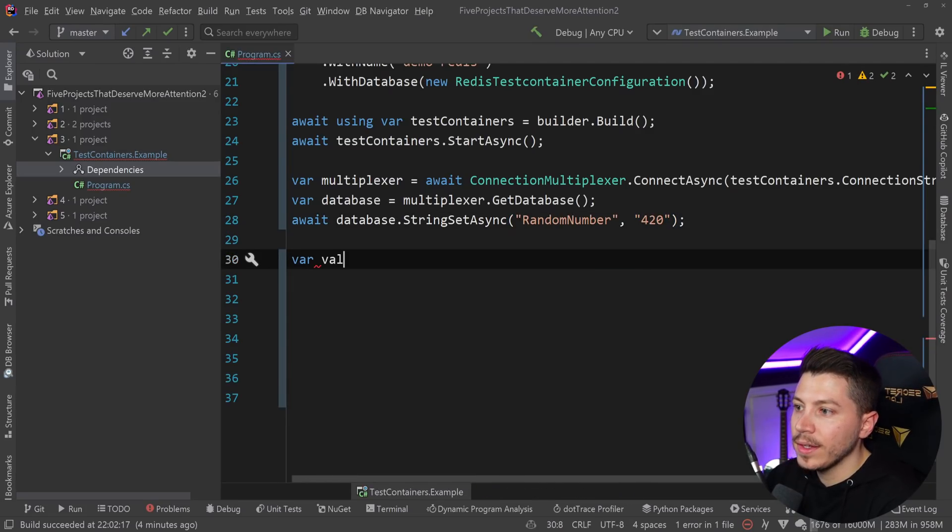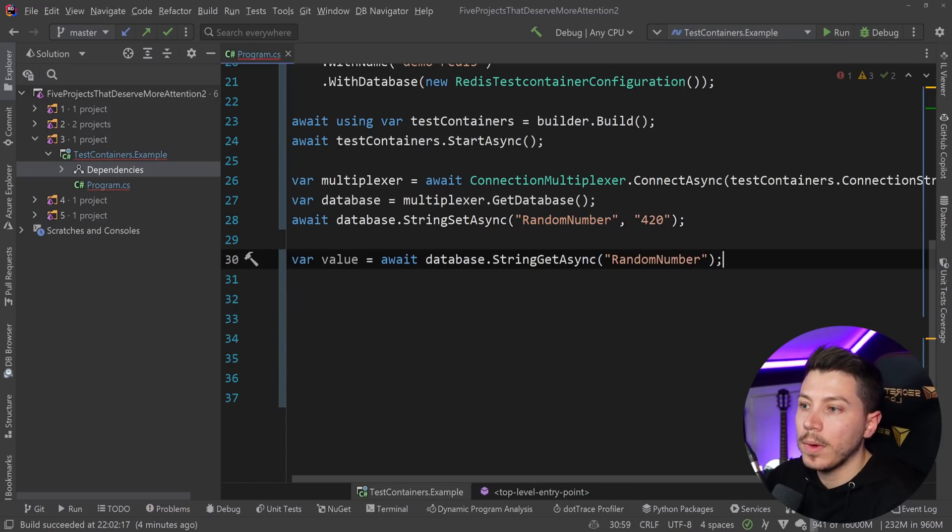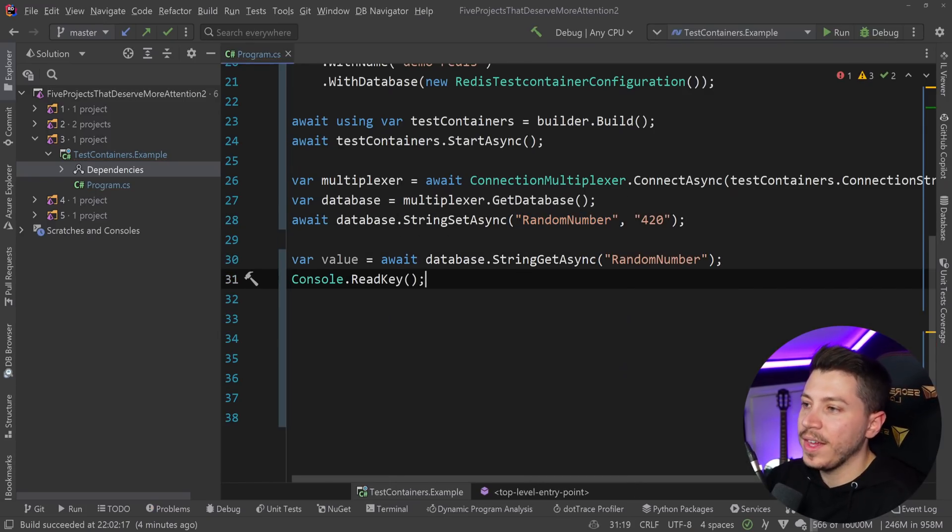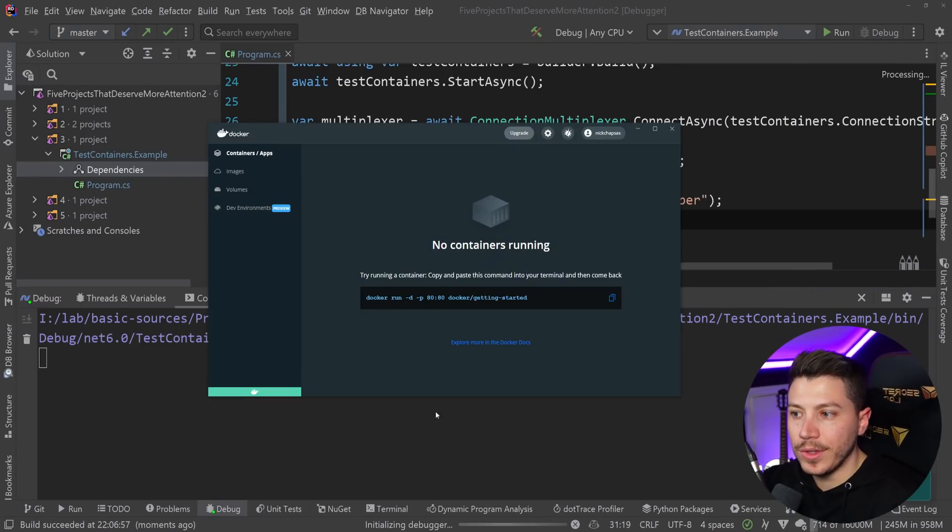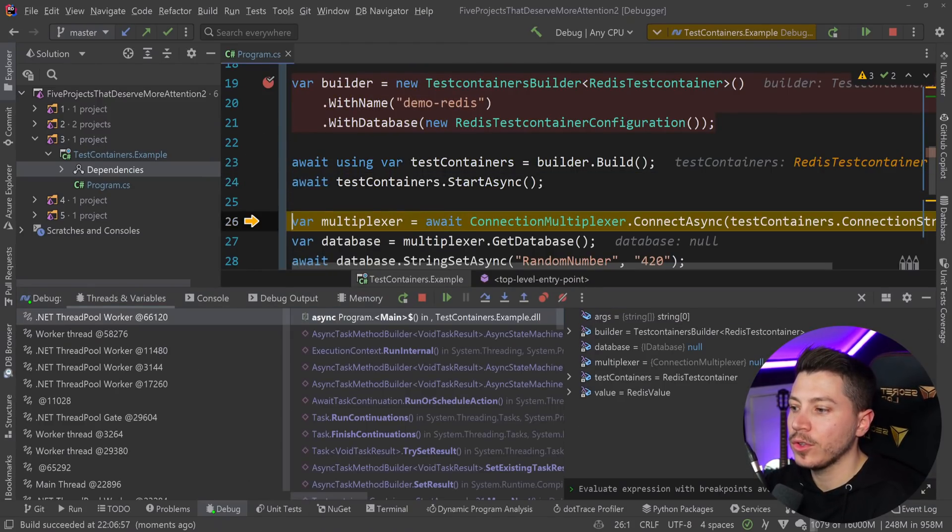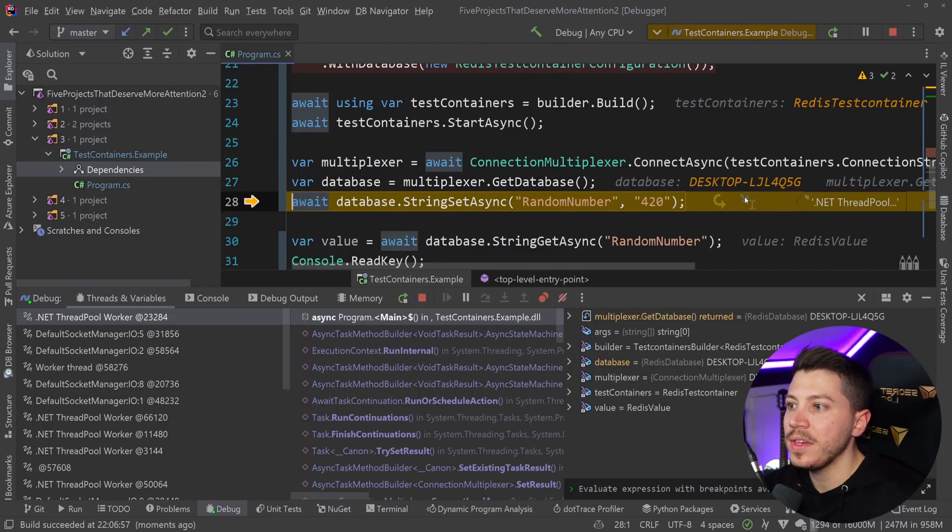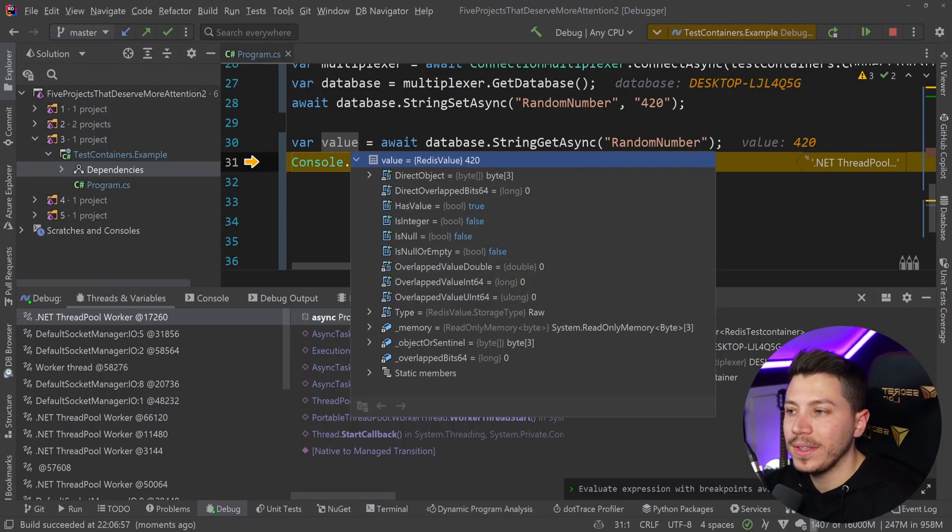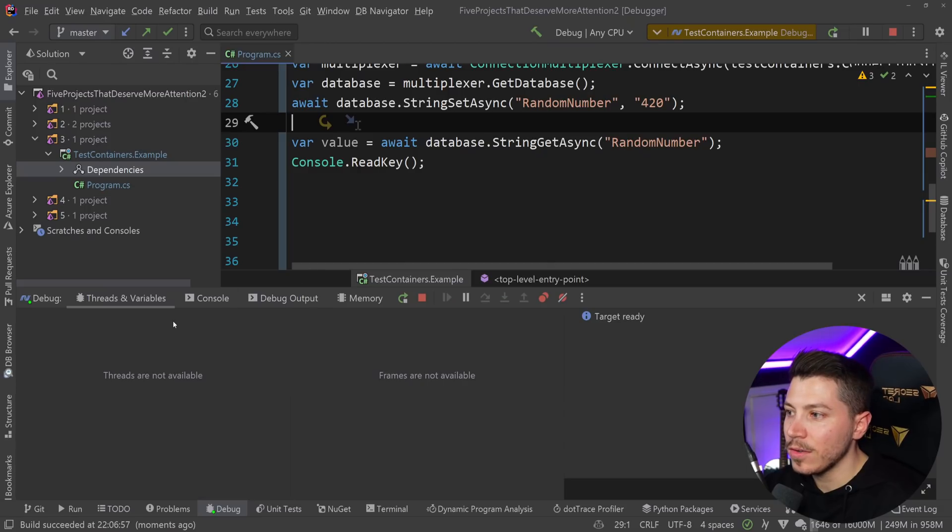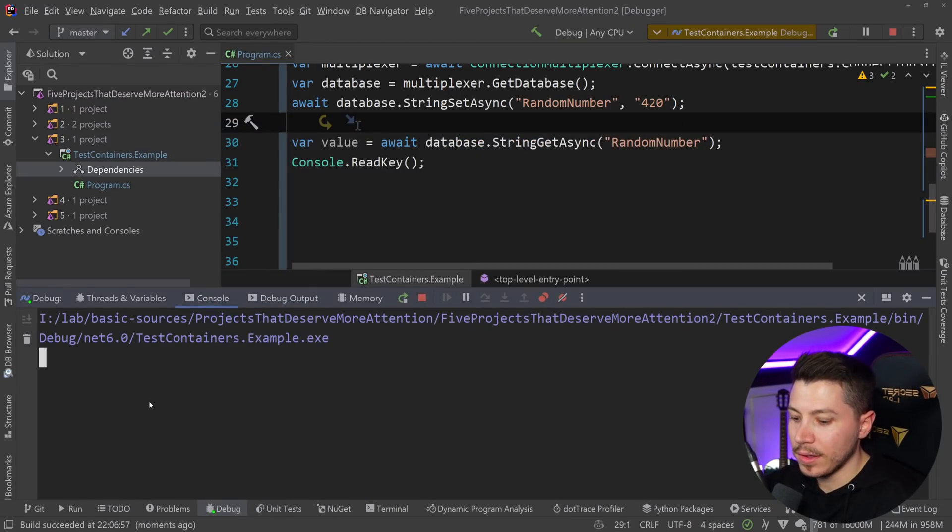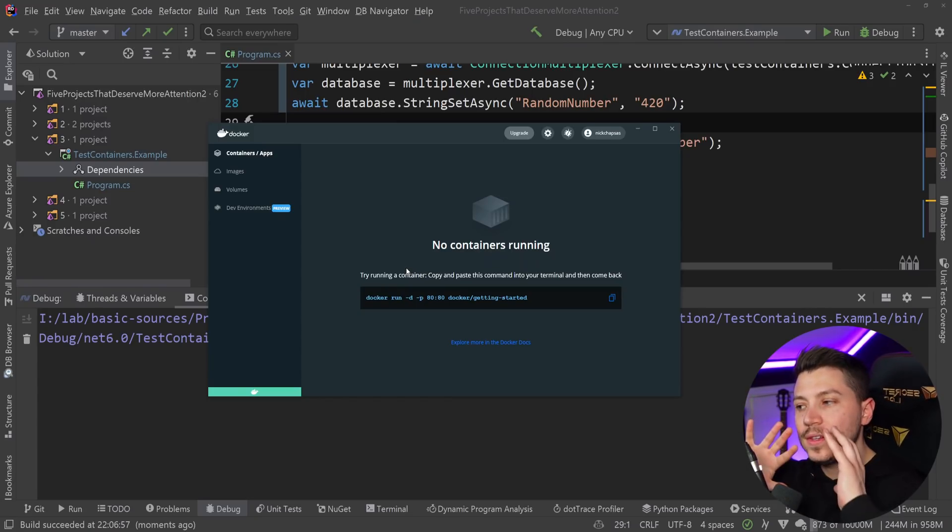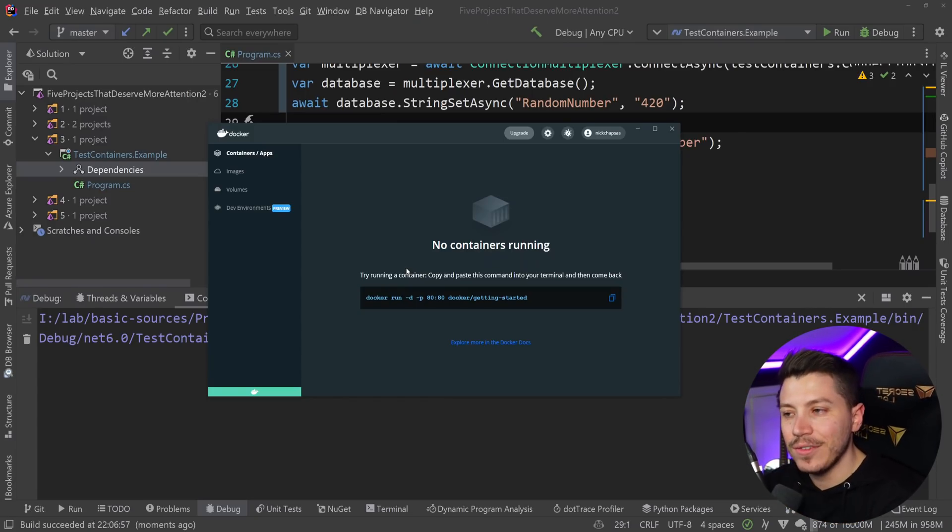Now I can just get access to the database, multiplexer.get database. Then I can database.string set async with key random number. Then we can get it, value equals await database.string get async. I'm going to run this, the container has started, you can see Redis running. I can set a string, get the value from the database, and then the database is automatically disposed. This is awesome. I really like this library.